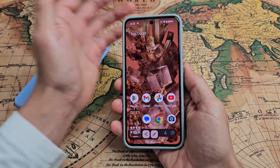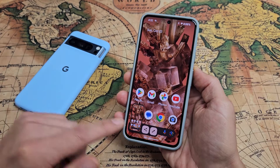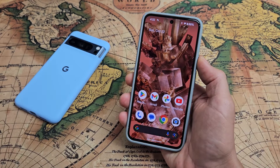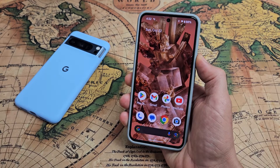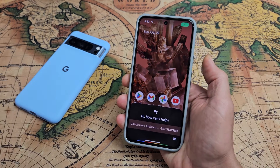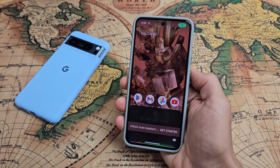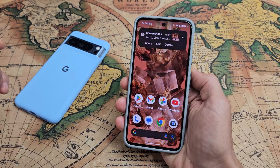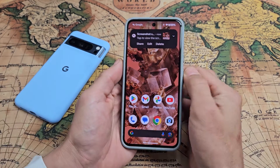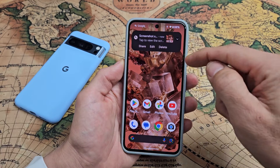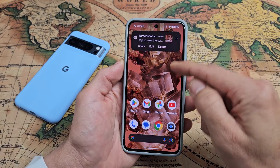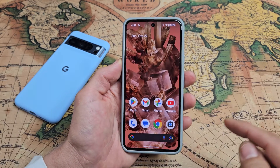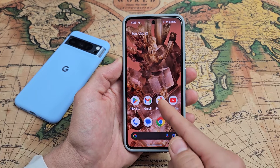Another way to take a screenshot is to use your Google Assistant. Press and hold the power button down and say 'Take a screenshot.' And of course you can share, edit, or whatnot. But if you don't do anything, it automatically gets saved into your Photos app.